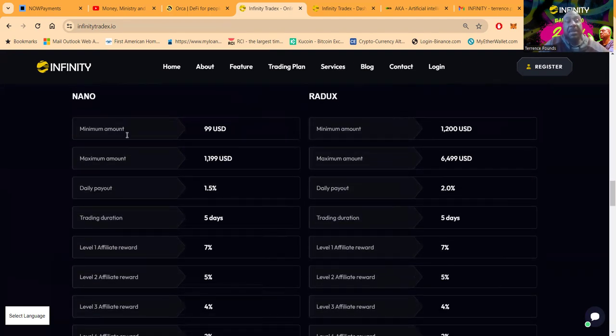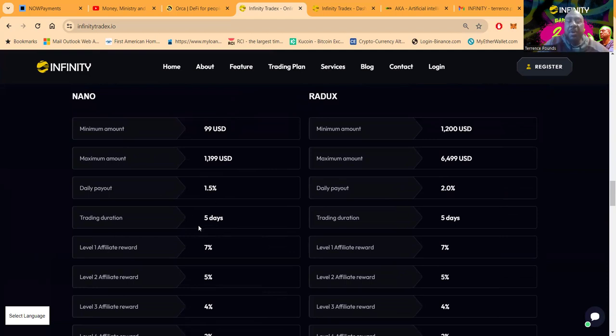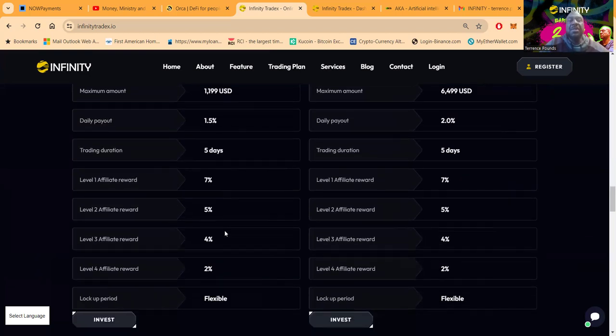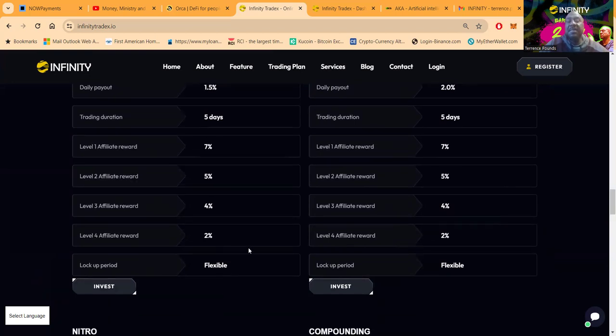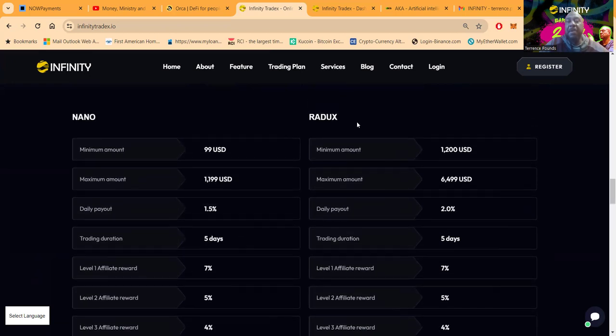They got the Nano plan, you can get started for just 99 dollars, but the beautiful thing about it is it pays one and a half percent a day. This is where it gets even more interesting: the duration is only five days, so the lockup period is only five days folks. Then you see on this plan you get seven percent on the first level, five, four, two, and the lockup is flexible.